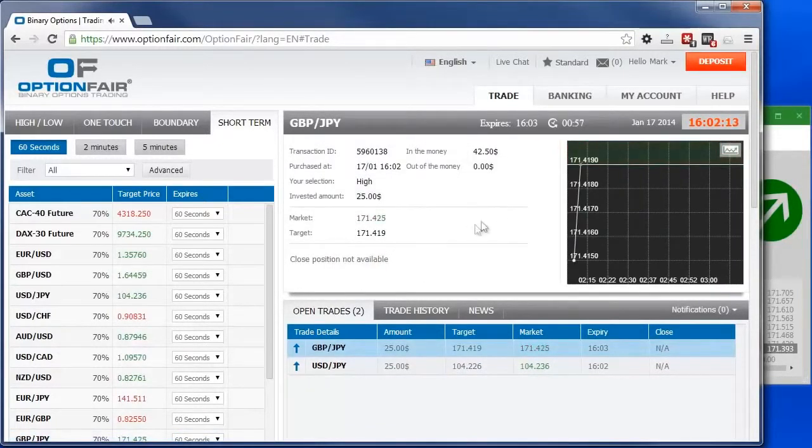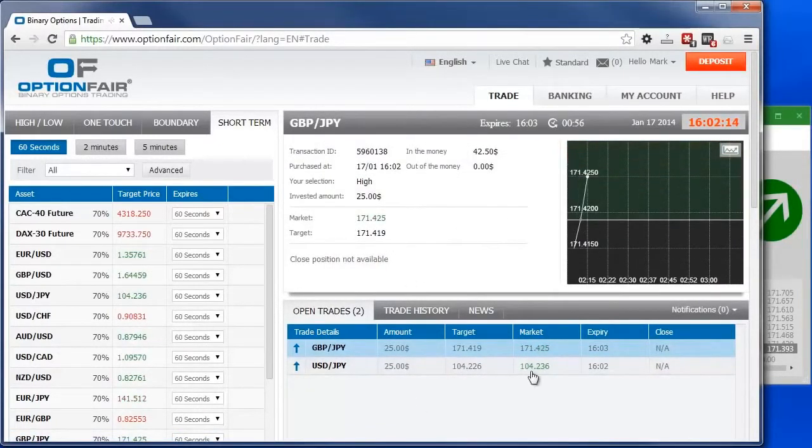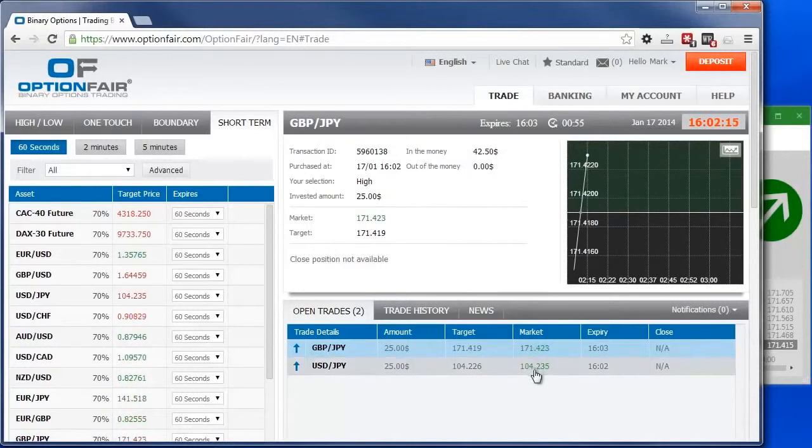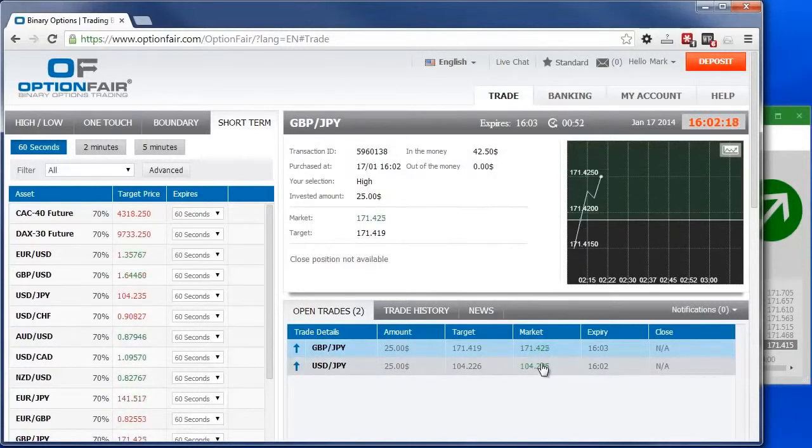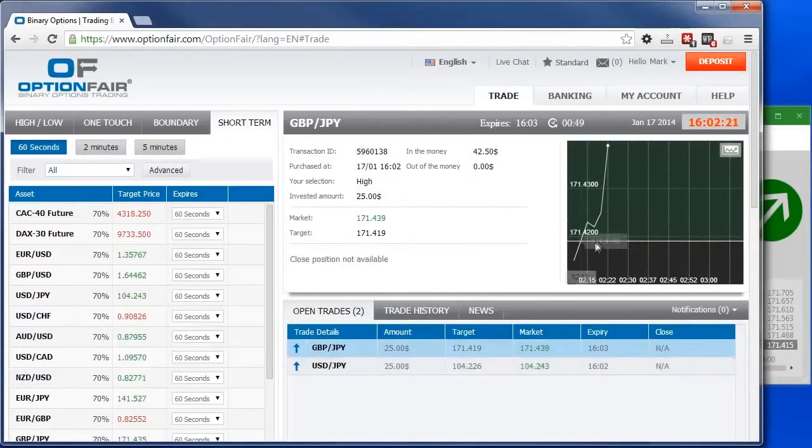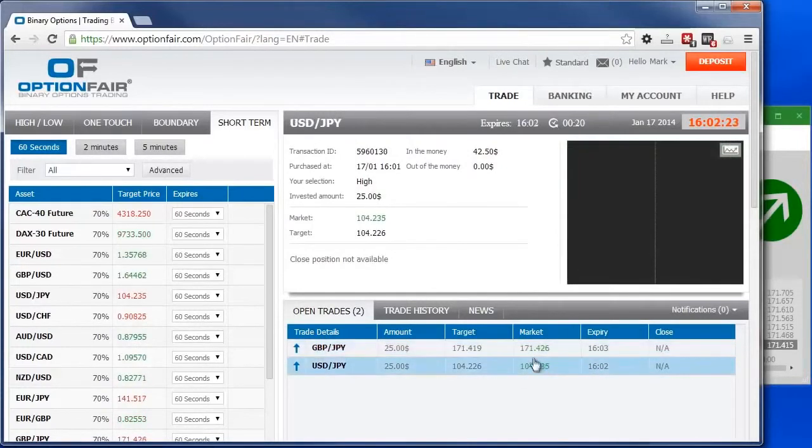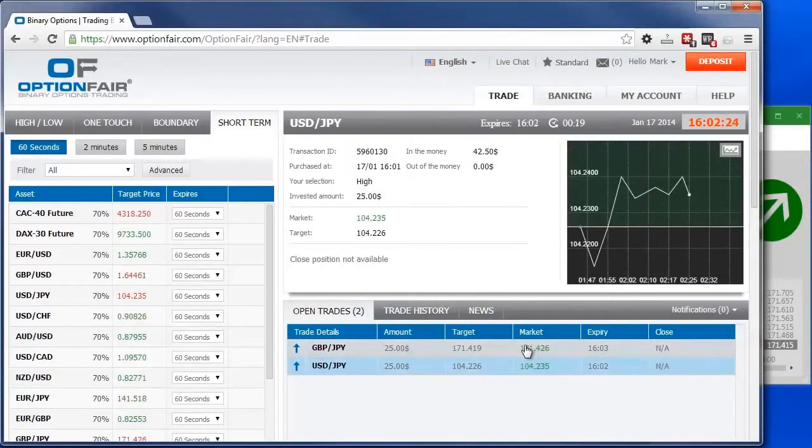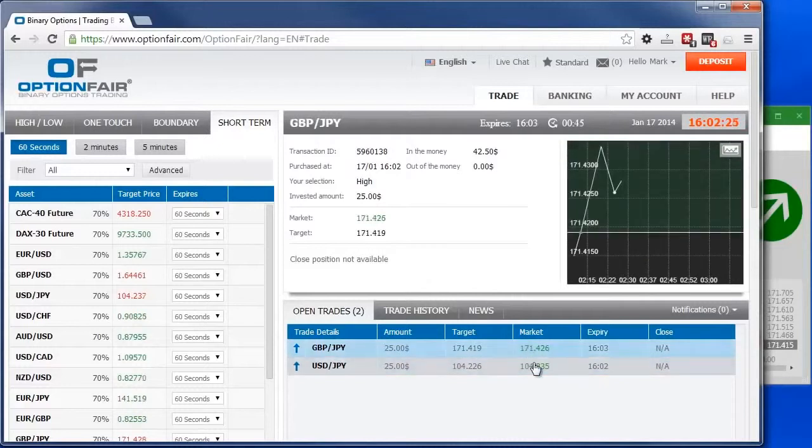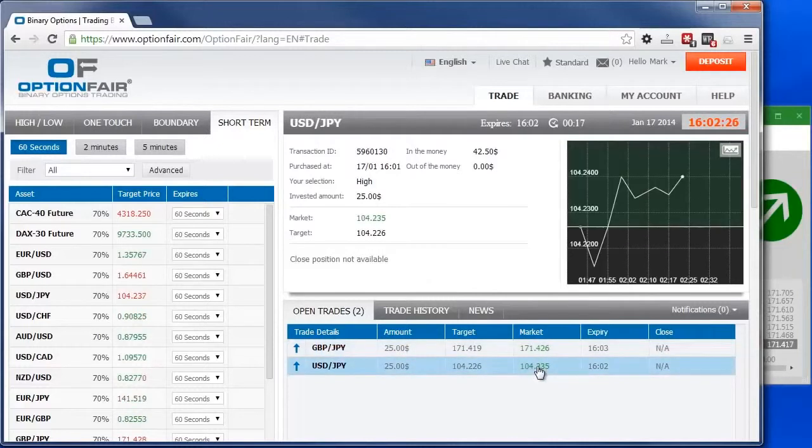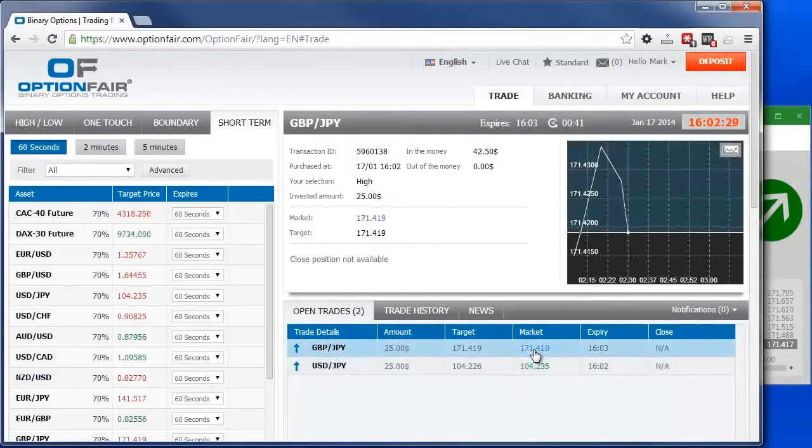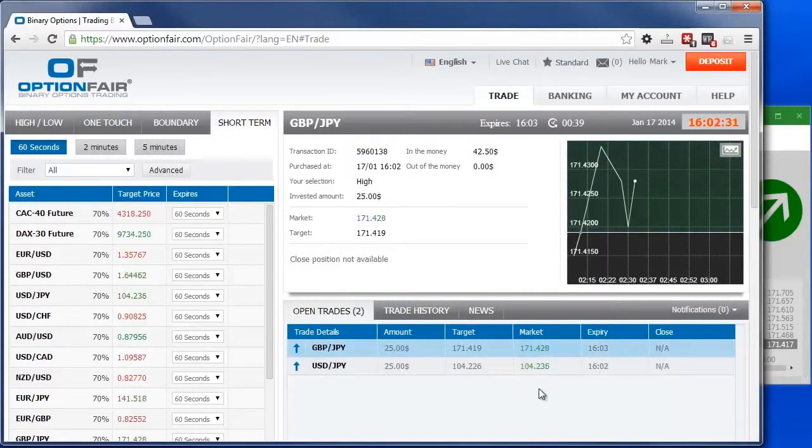Here you can see both of the trades. When the color is green, it means we are in the money, meaning that our trade is in the right direction. Otherwise, it would be red. Simple. At the moment, you can see that both trades are profitable. And this is exactly what DBP predicted. You'll see it fluctuating for a few seconds until this trade expires.